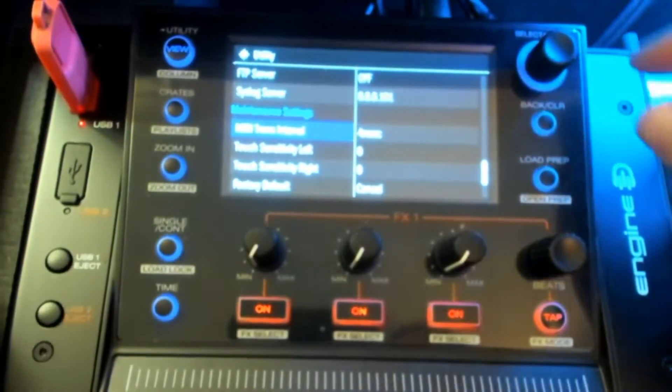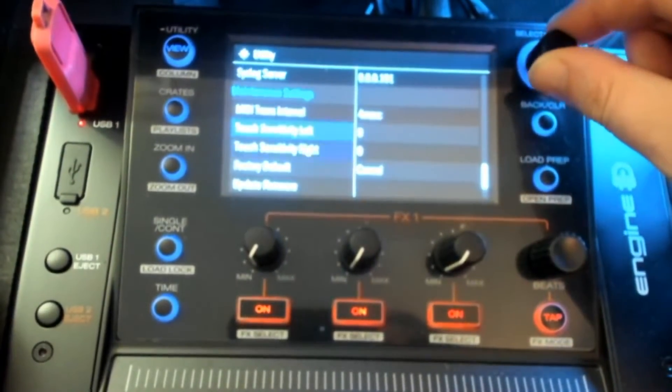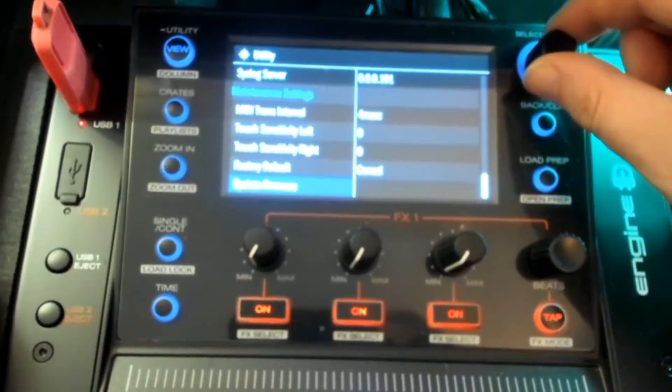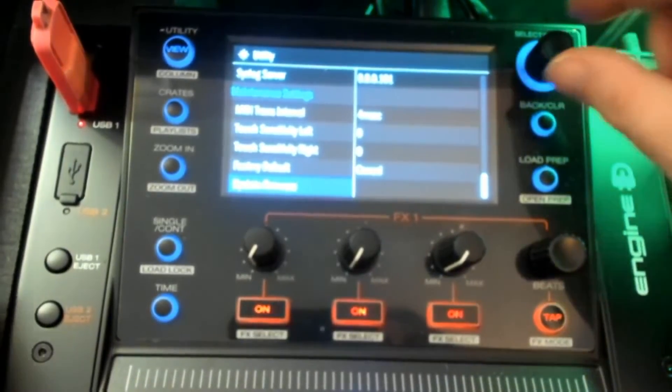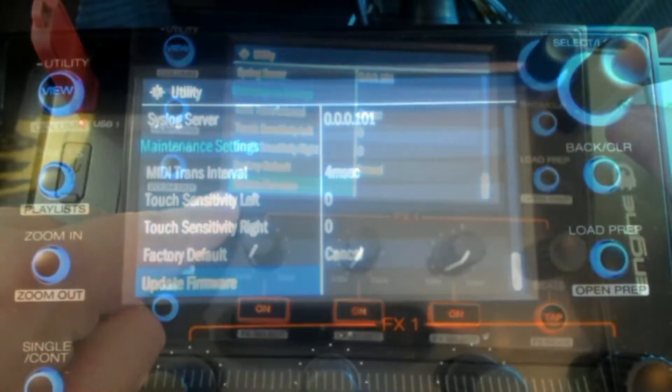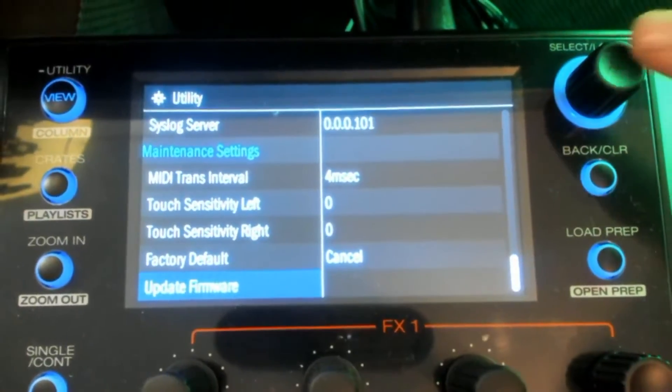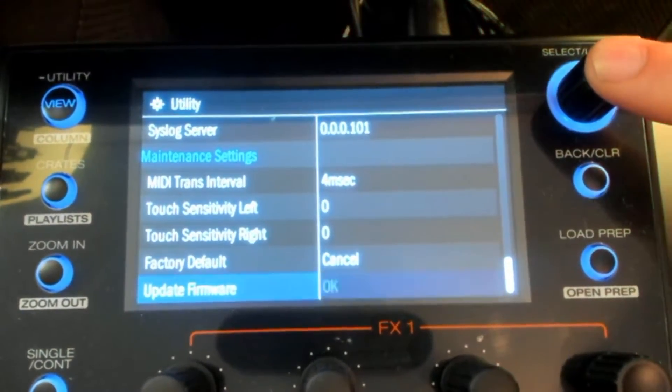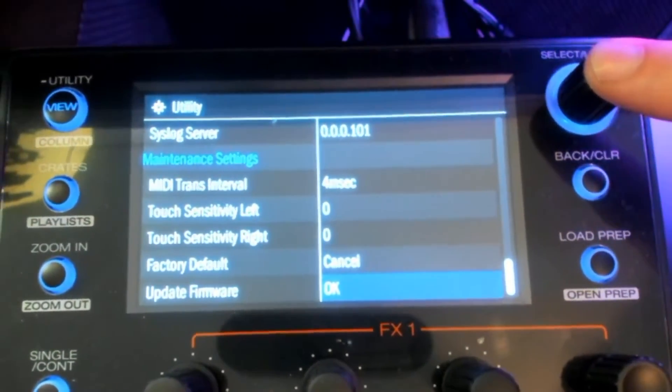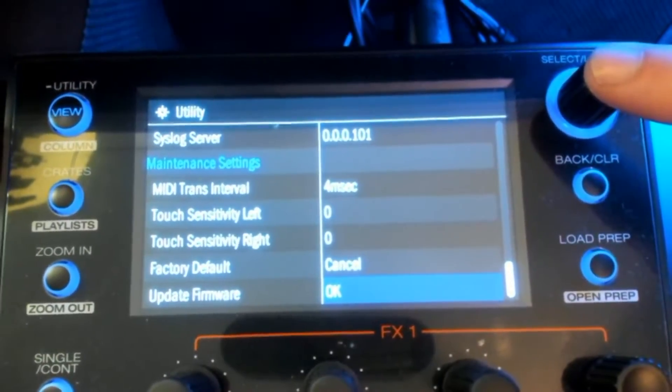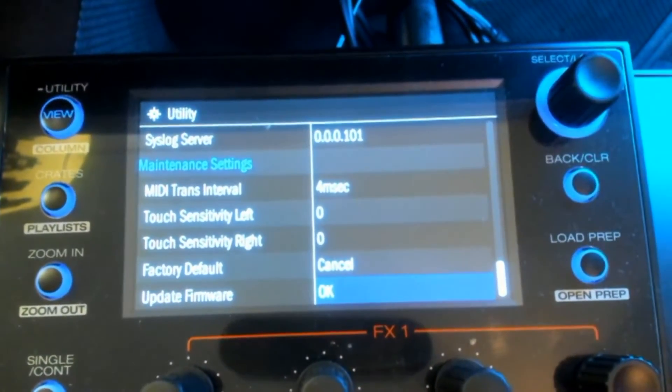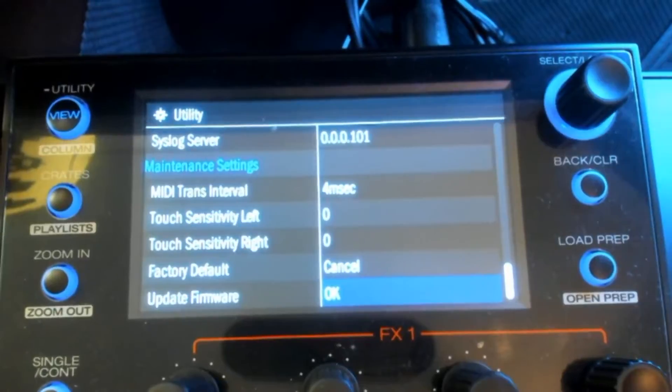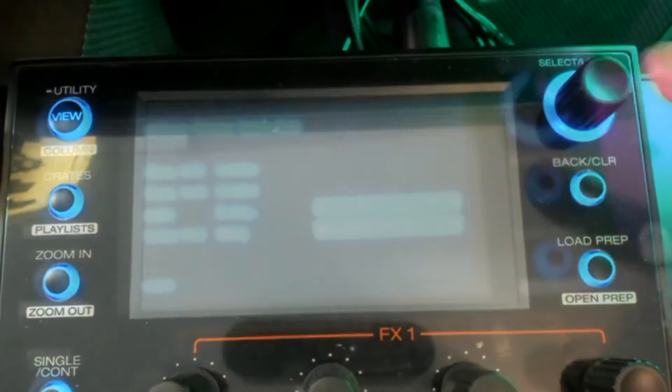We are then going to use the select load wheel to scroll in this menu all the way to the bottom until we reach the update firmware. To start the firmware update, I now have to press the select load wheel once and I will get an OK prompt. Now from here, I then have to press the select load wheel again one more time to start the update process.